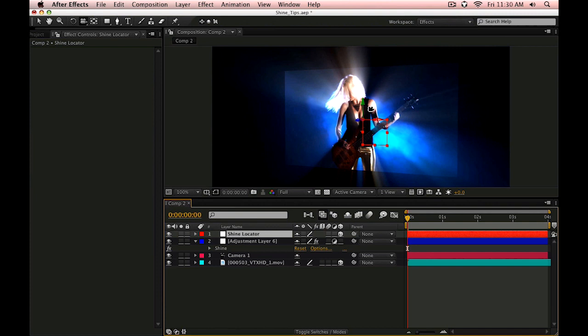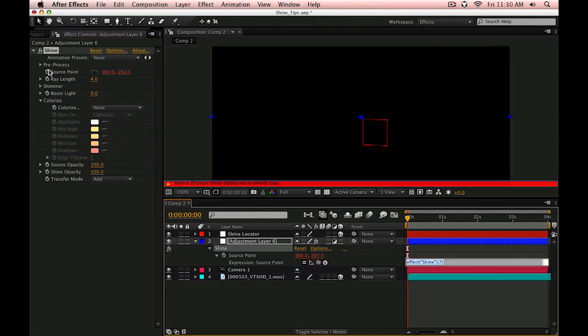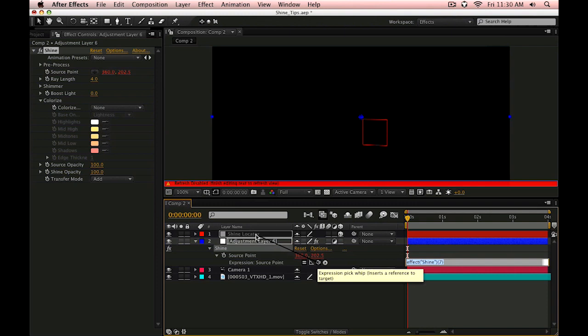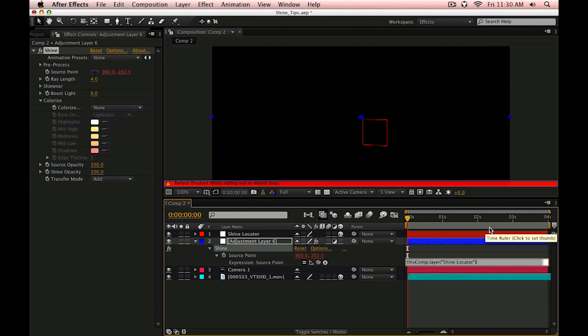I can go into my source point and create an expression that will look at the 3D location of the null object and adapt it to the equivalent two dimensional location. So if I hold Alt or Option and click on that source point to create an expression, we'll use the pickwhip, go up here and grab that 3D layer that you want to use as the locator. We're not going to grab the position or anything like that, just the layer itself.